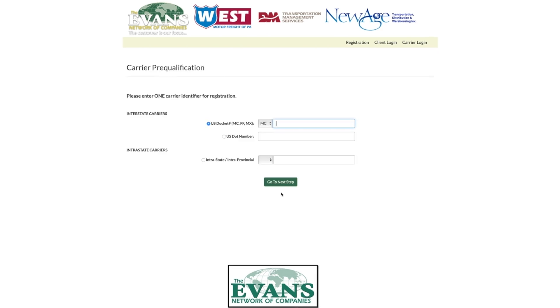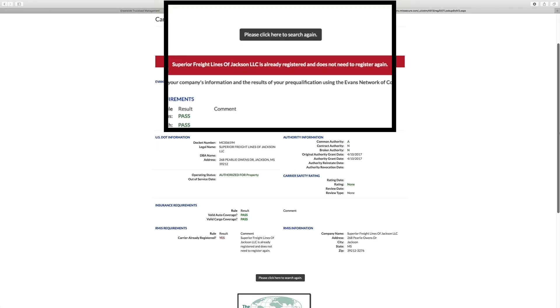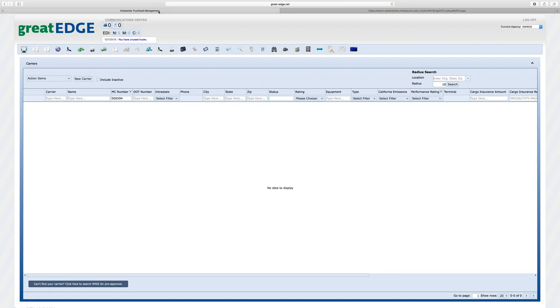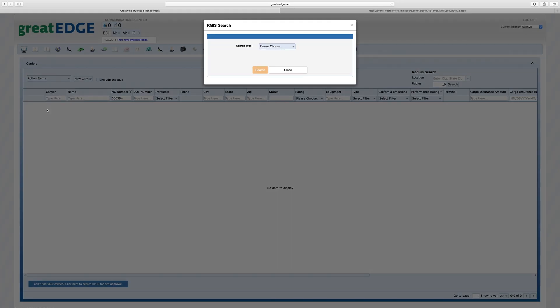Enter the MC number. If the carrier is registered and qualified, return to Great Edge. Using the Action Items drop-down box, click Search RMIS. Search by using the MC number.